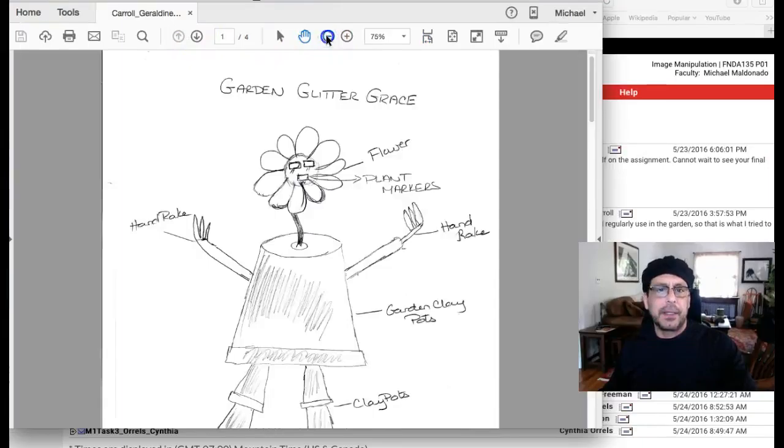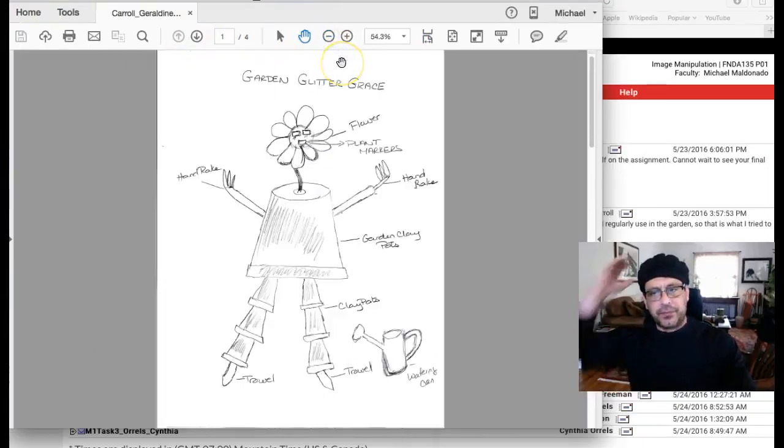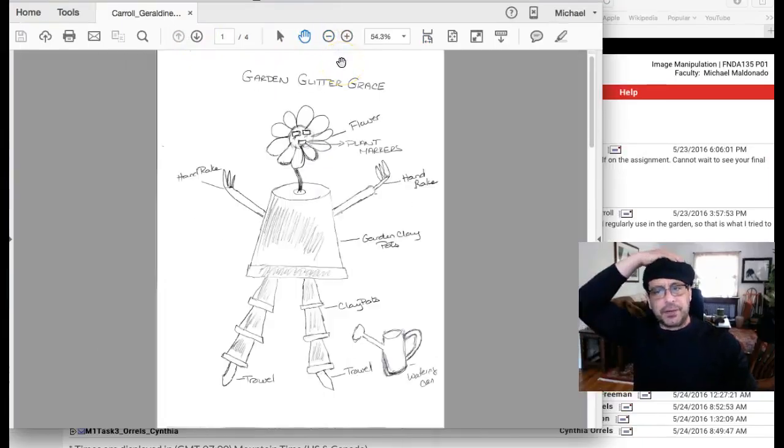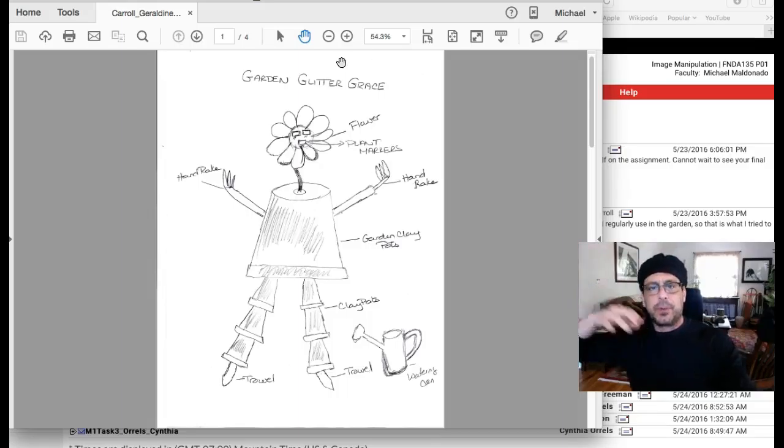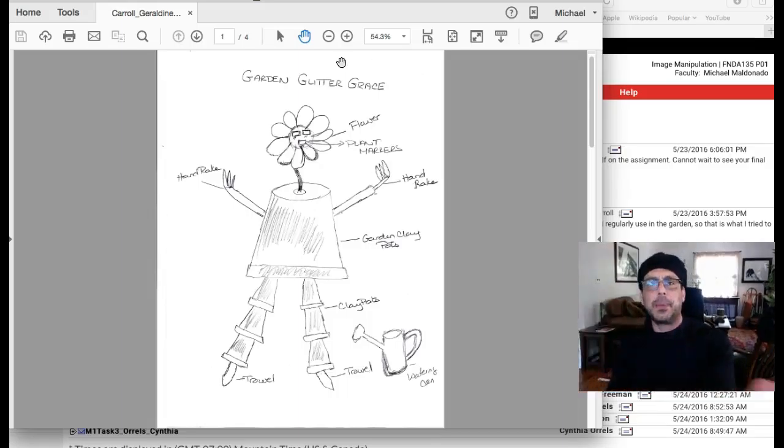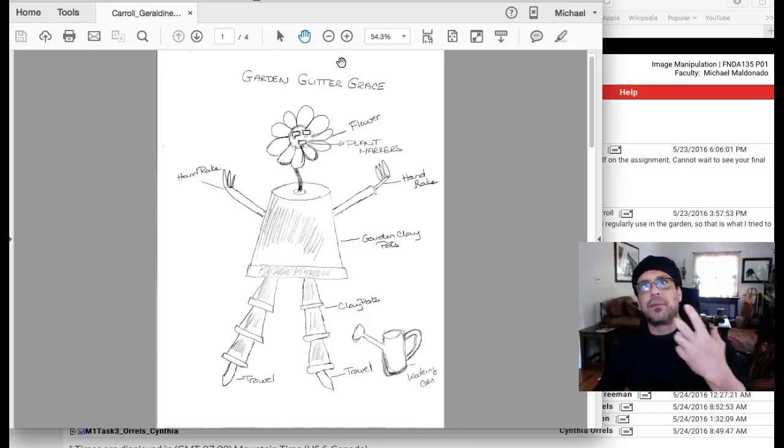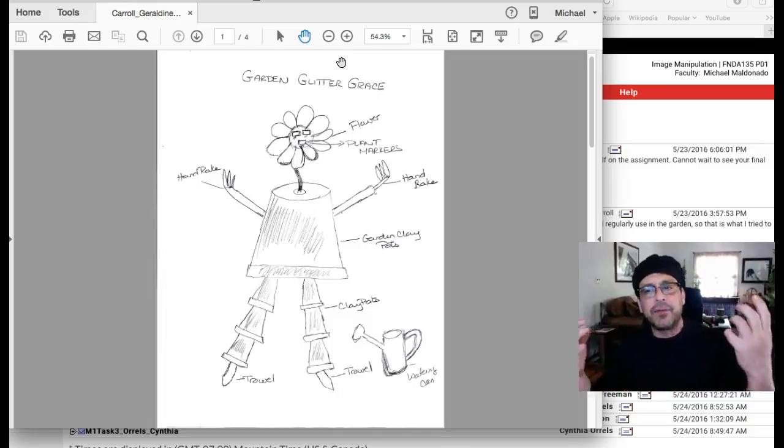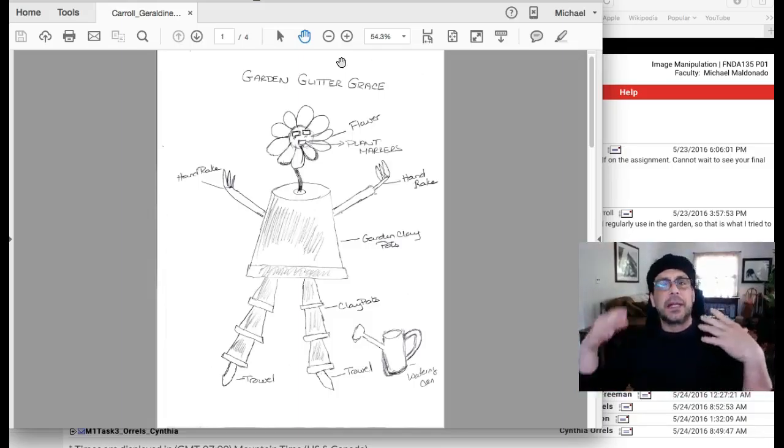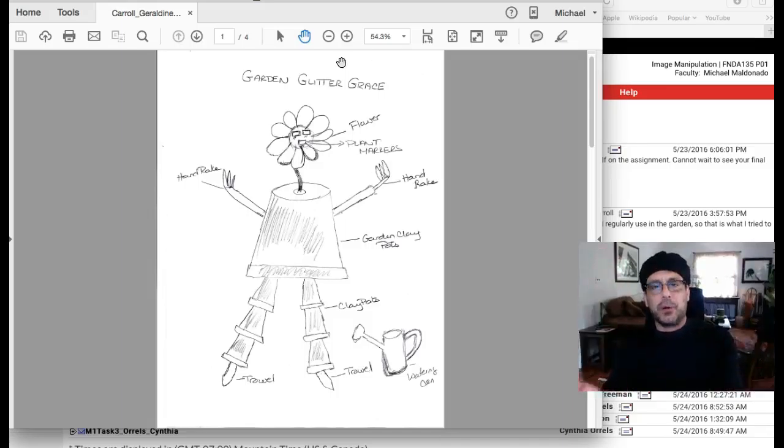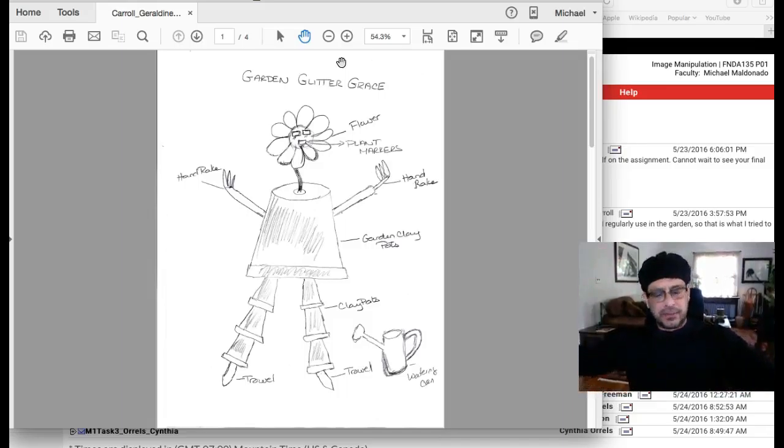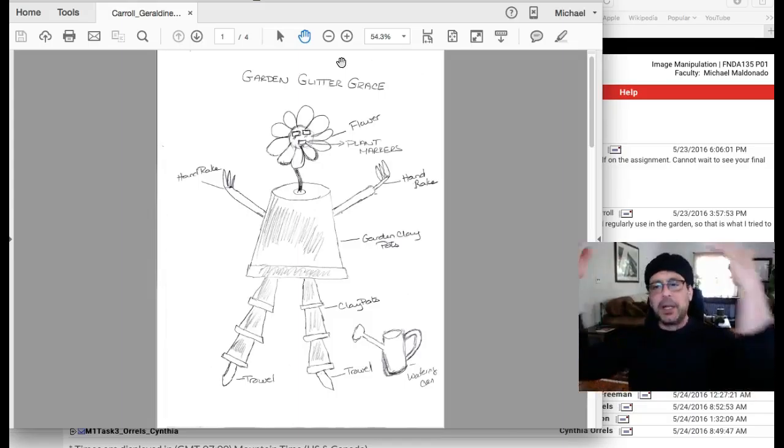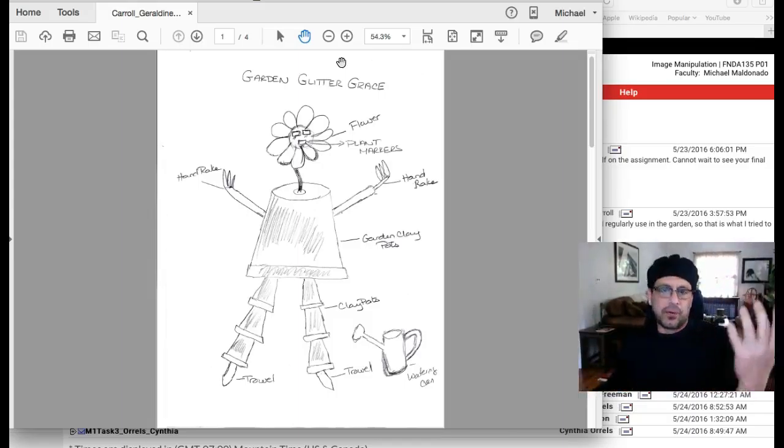One of the things that makes that obvious is that a lot of students end up in their initial sketch with this pose right here, where the creature is kind of with its arms out, its legs spread, looking into the camera, so to speak.